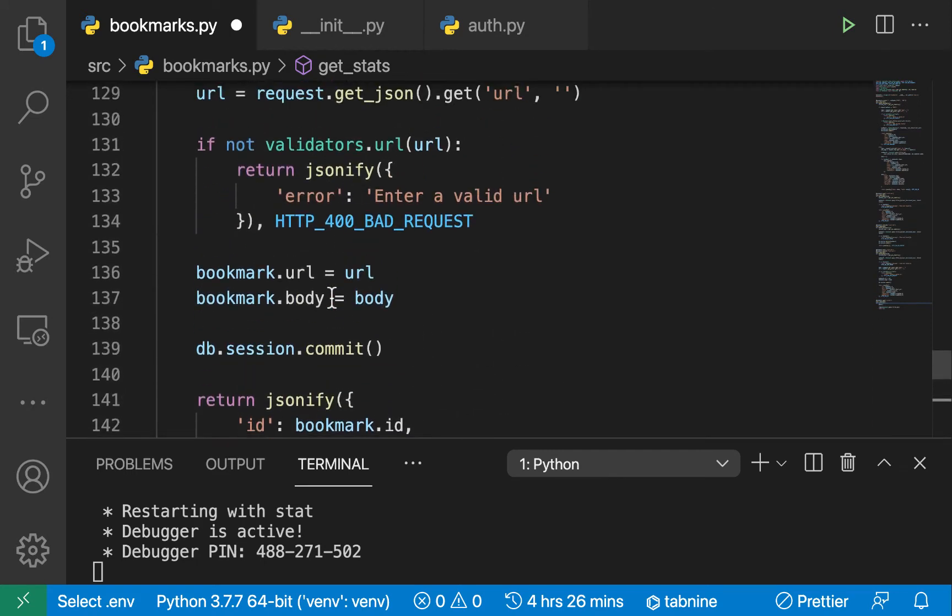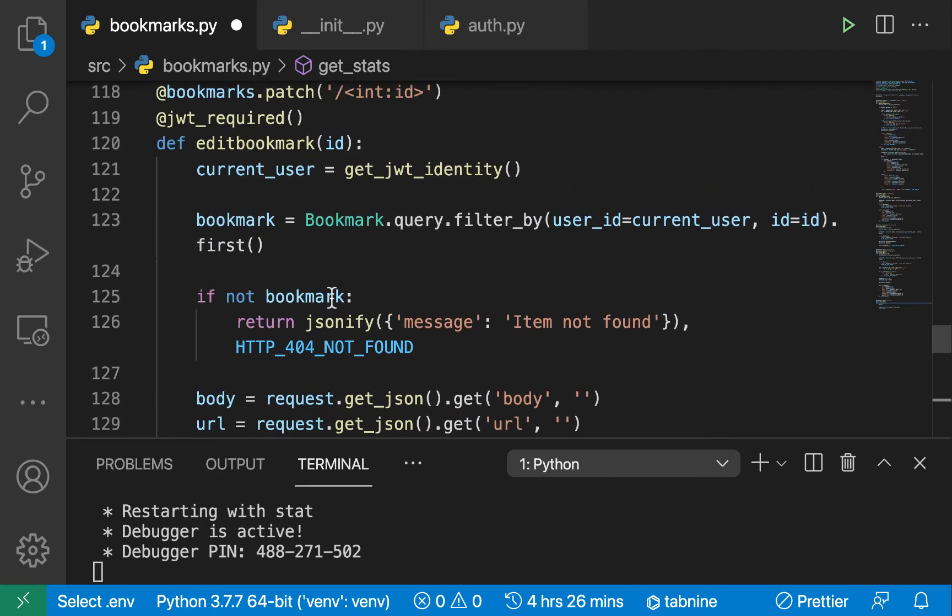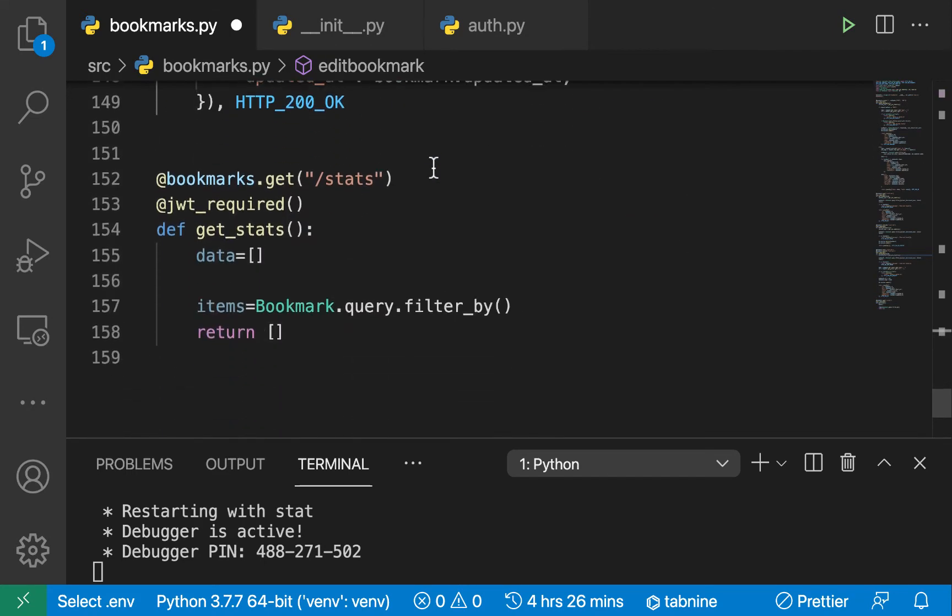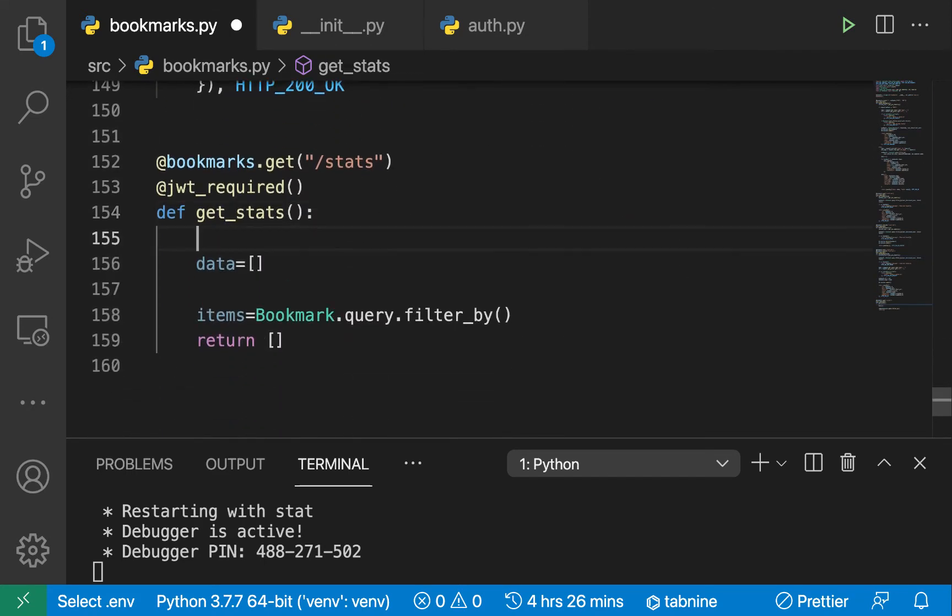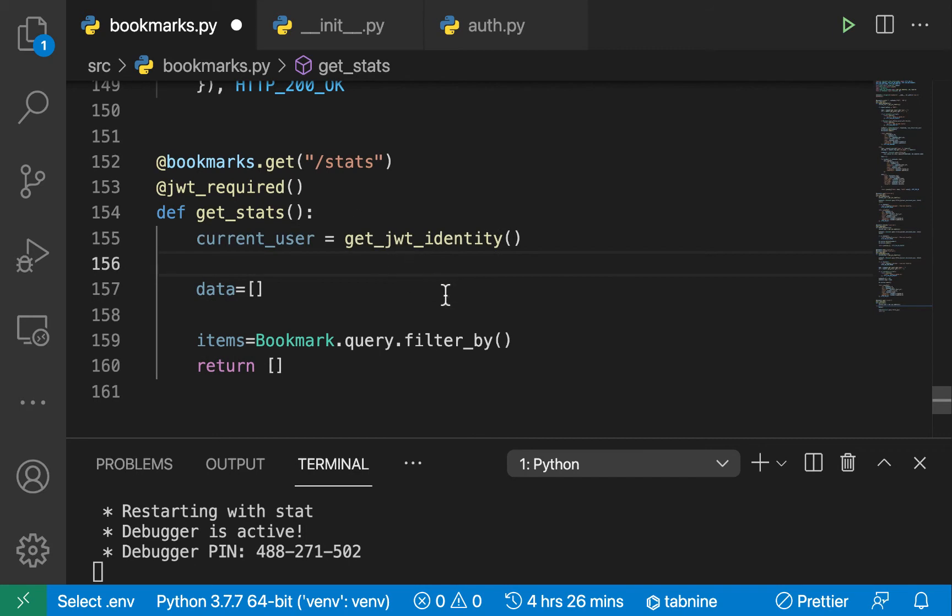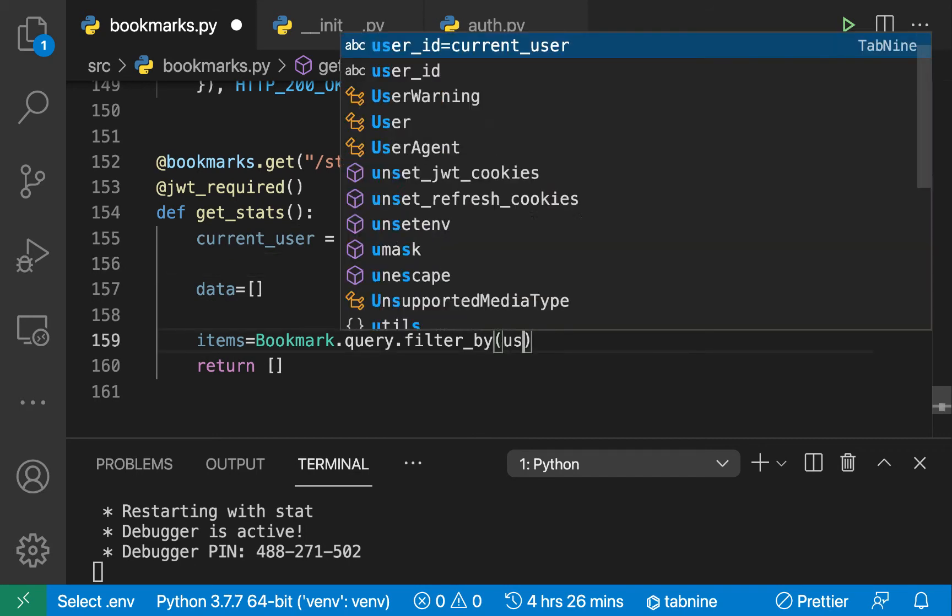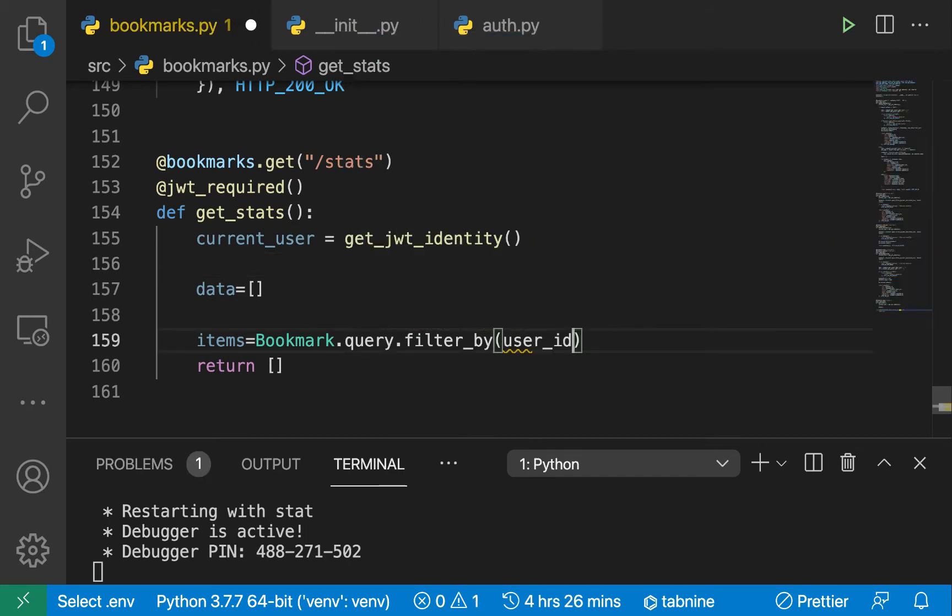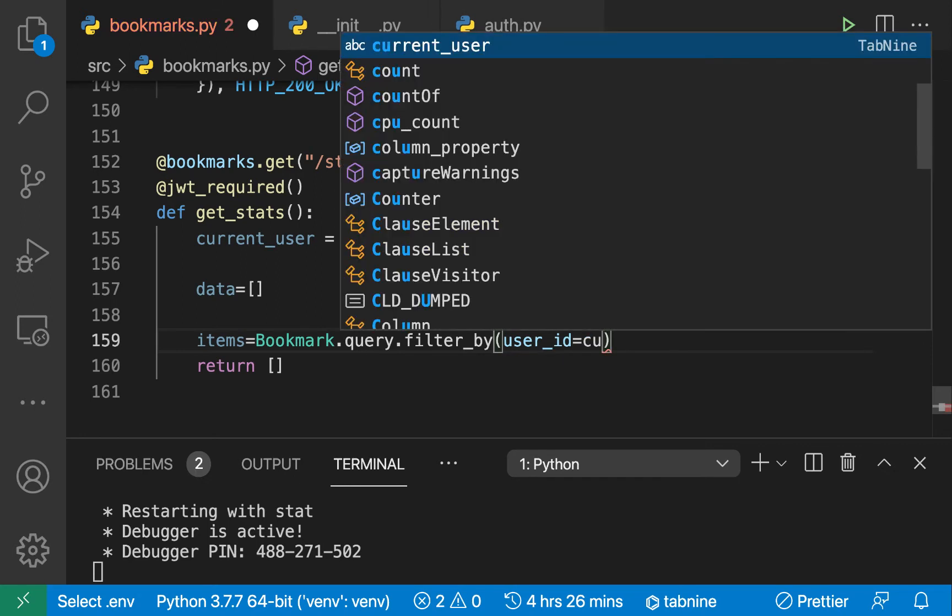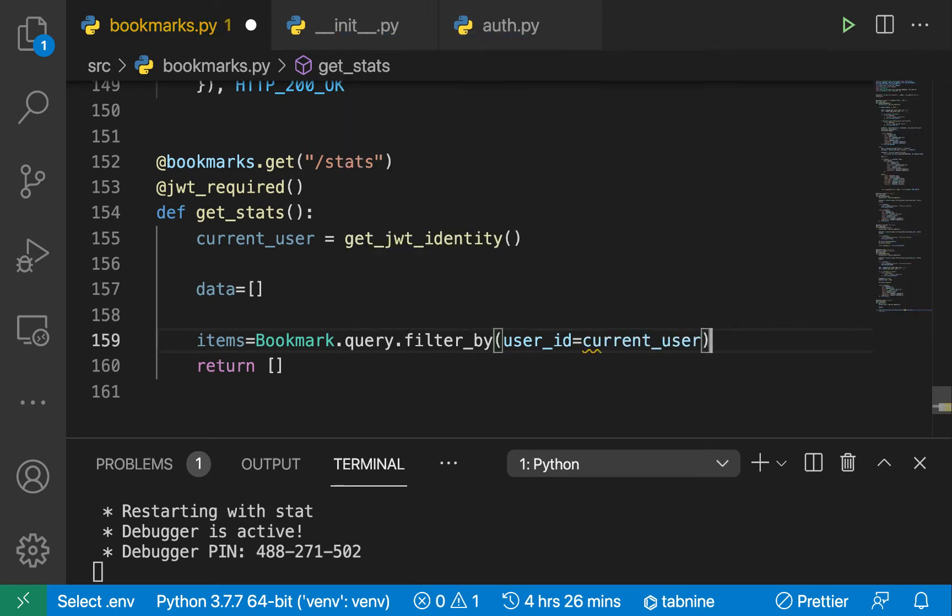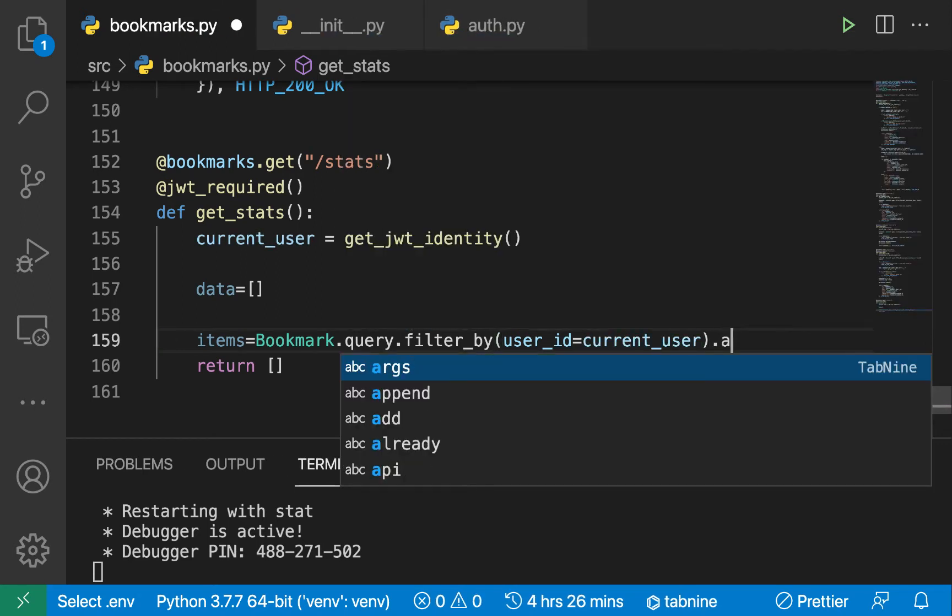That means we can get the current logged-in user just as normal by doing get_jwt_identity. So here we can just do Bookmark, we can do user_id. This id should be the current user, so if we want all of them we can do .all().